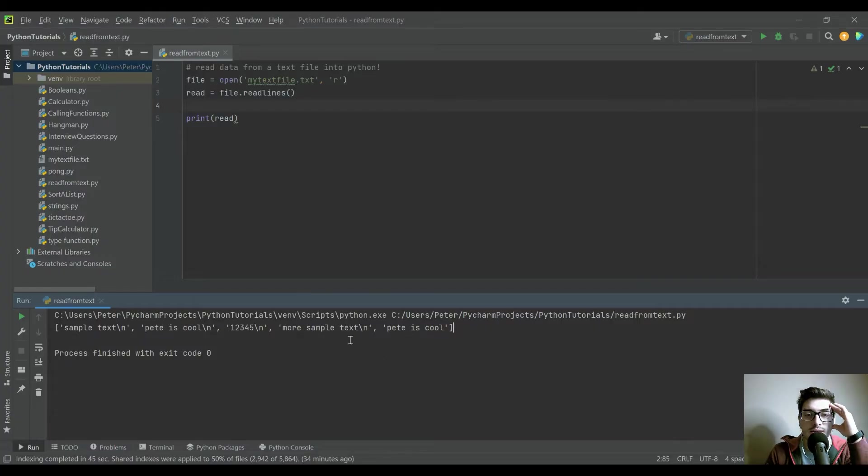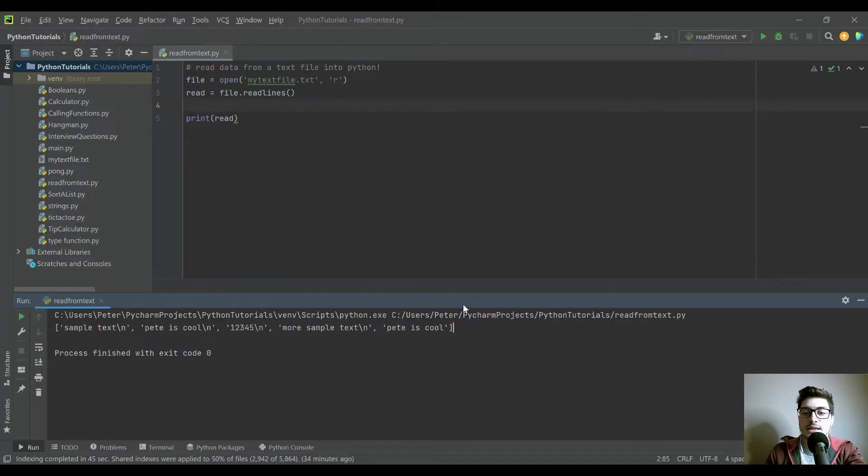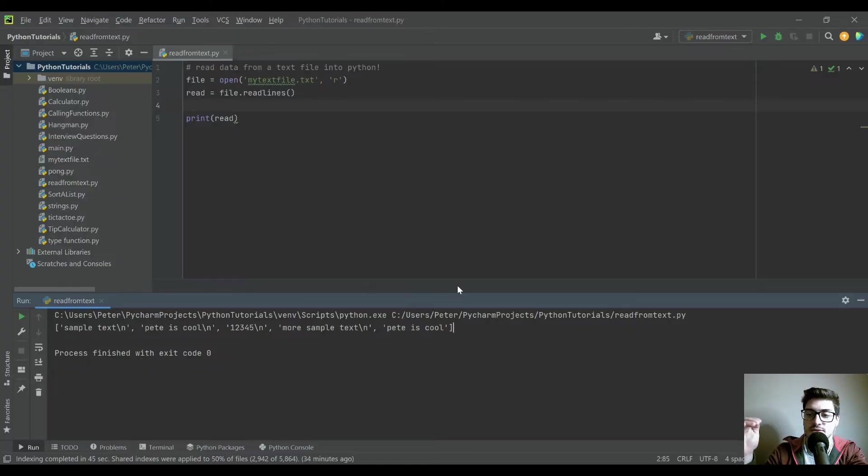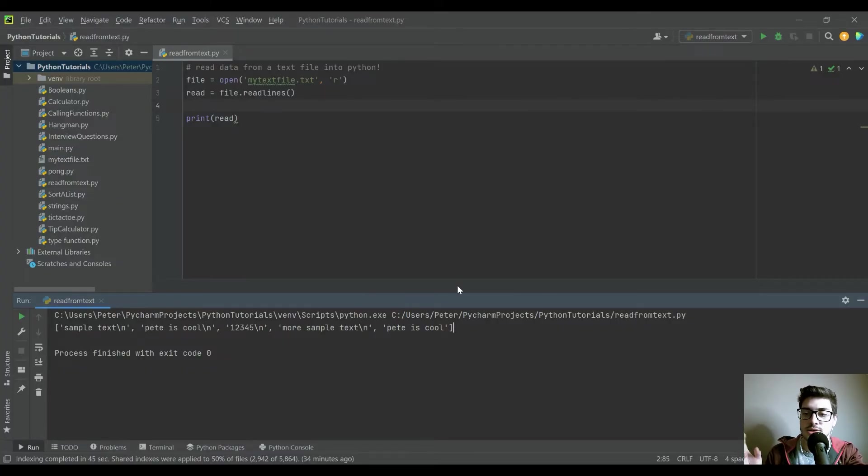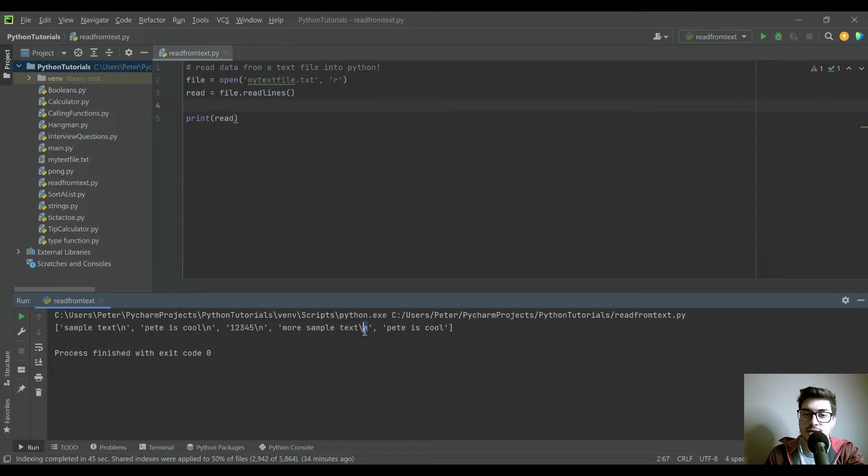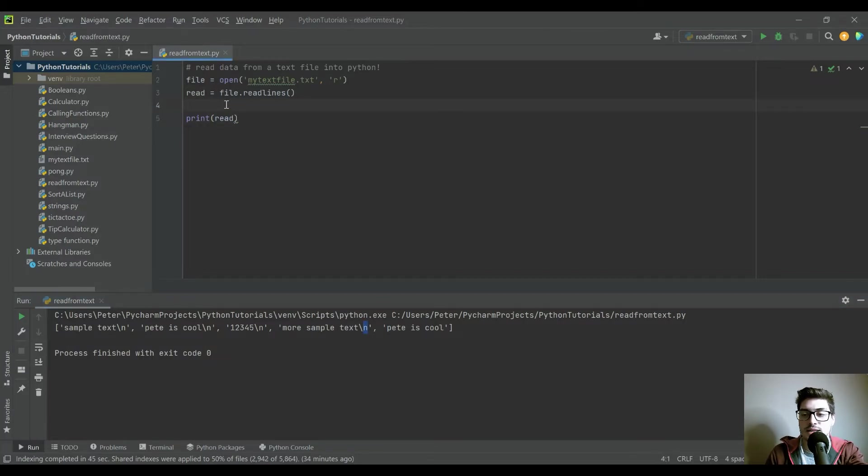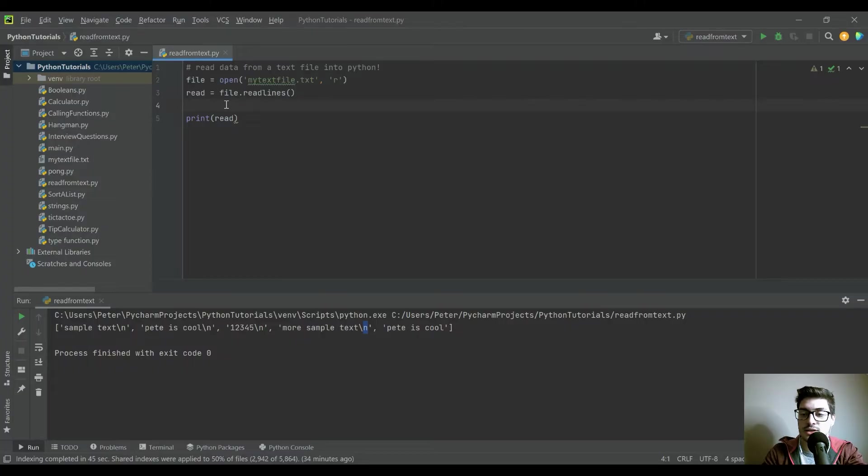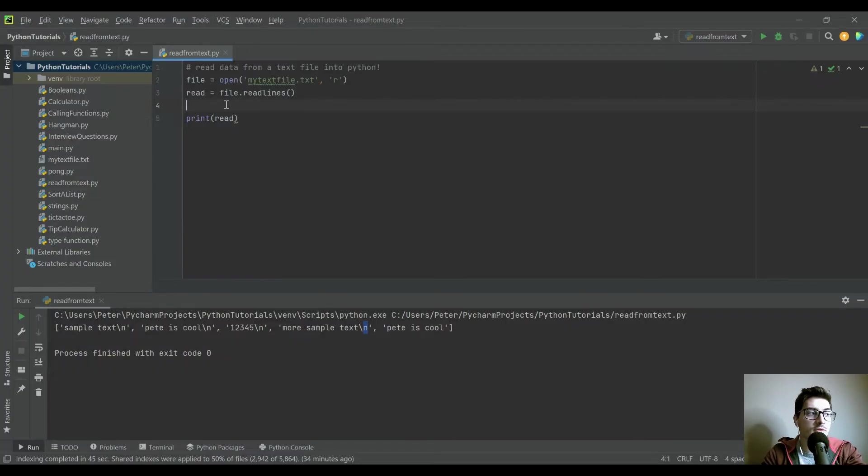And you can see it automatically is putting this backslash n in there, because inside the text file, every time you have a new line, Python actually recognizes new line as a character. And so this is backslash n. If you've ever seen wanting to print out a string and have it on two lines, you actually need that backslash n. But there is a way to remove it in Python.